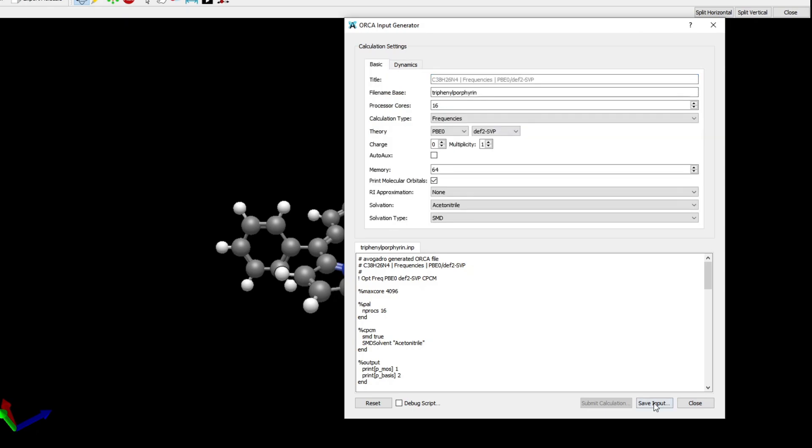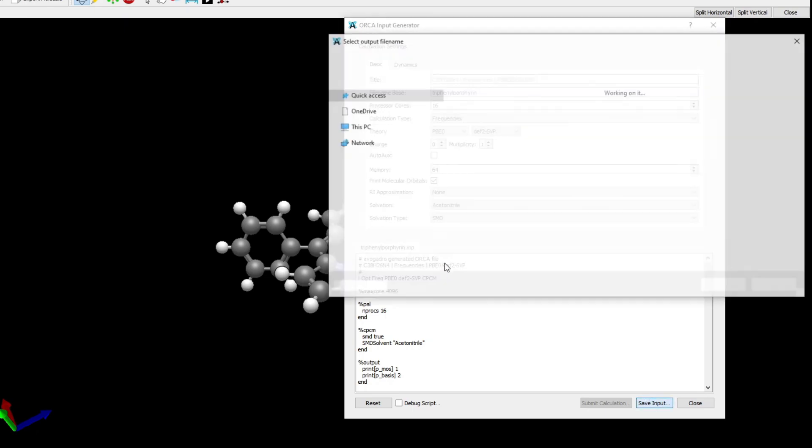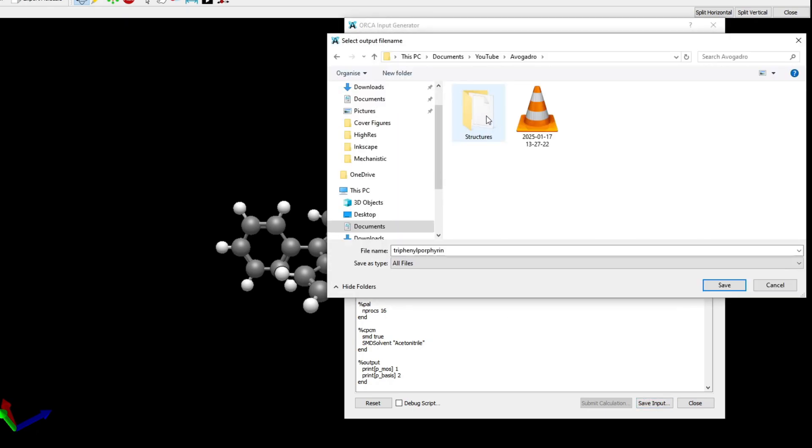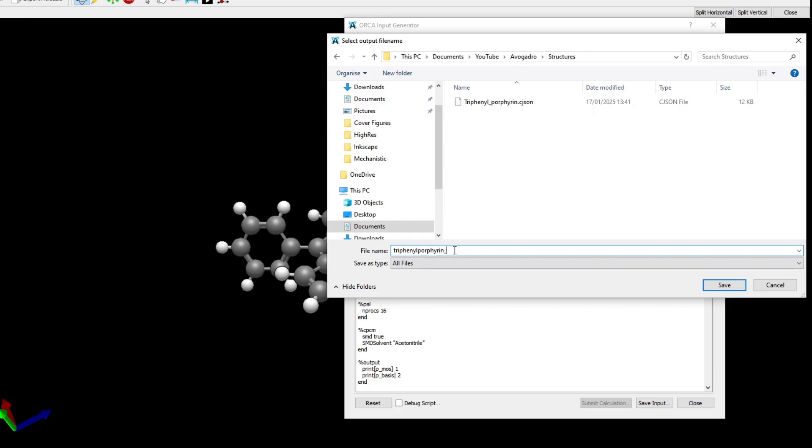I'm going to save the input file in a folder as triphenyl_porphyrin_PB0_SVP.inp. Now close the window and this is all for now.